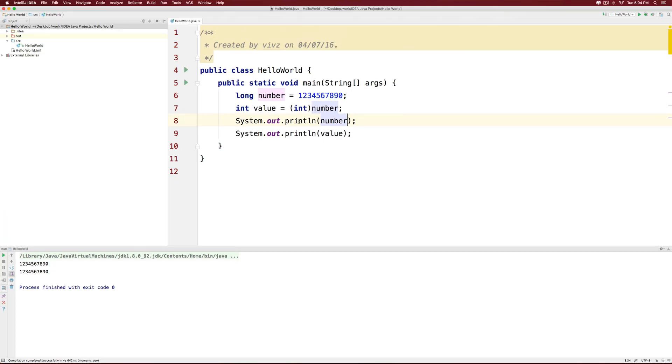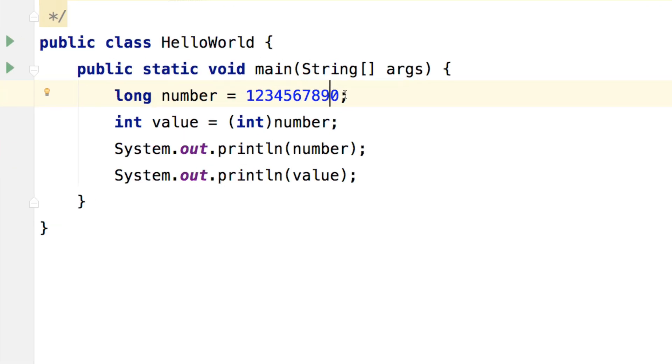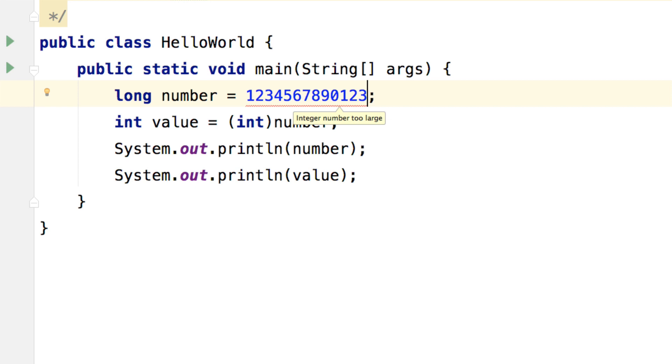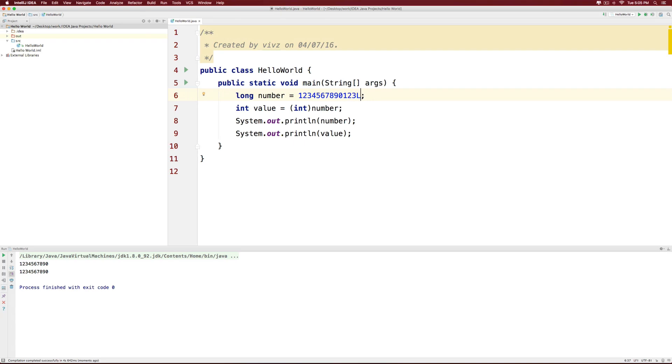Now let's try to make the number bigger than what an integer can actually contain. So let's go to the top and add a couple of more digits here and notice we immediately get an error that says integer number is too large. Okay, we will put an L and indicate that this is a long number.